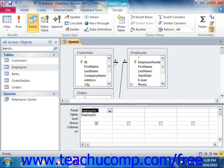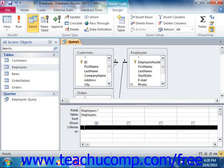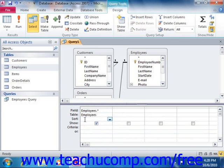Once the fields are in place, you can then add any criteria and set any sorting options that you would prefer in the QBE grid to filter and sort the data that you wish to see.